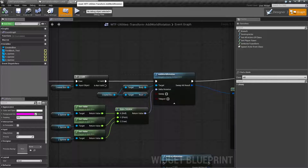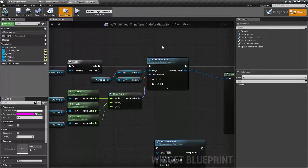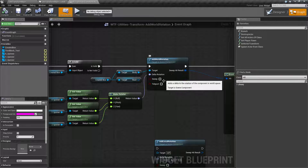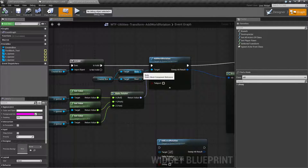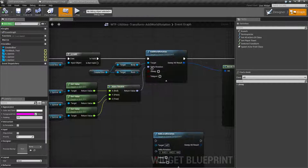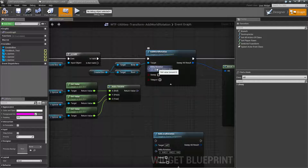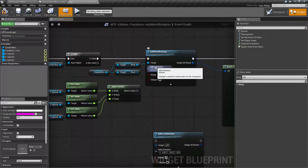Let's look at the node. Add World Rotation is exactly what it is — we're adding a rotation in the world coordinate system to a scene component. Our target will be a scene component, or part of an actor that has a transform value — in our case, a body. We're adding a delta rotation, or how much positive or negative we're adding to the current rotation value. Positive values will be positive and negative will be negative. Pretty simple.